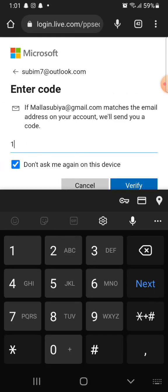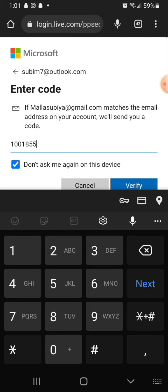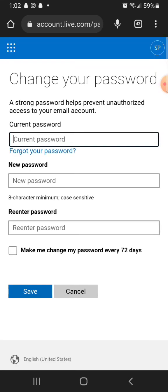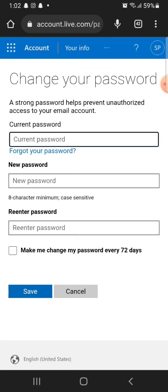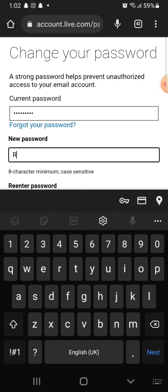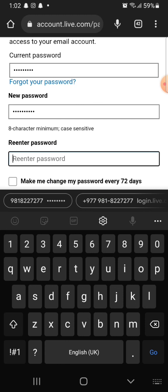It will take you to the page where you can change your password. Enter your current password and your new password. Confirm your new password by re-entering it and click on save.